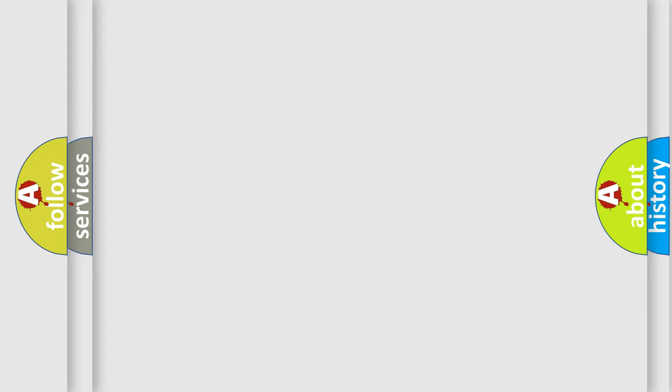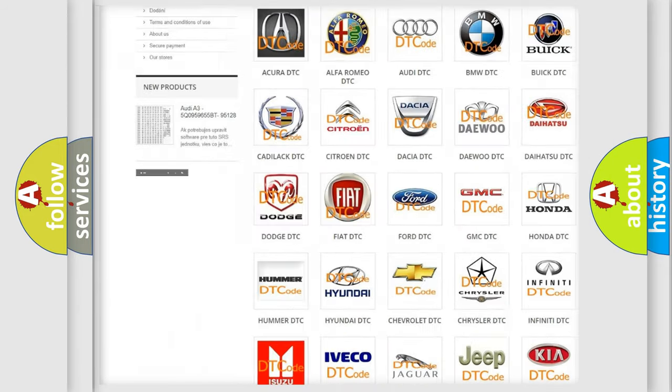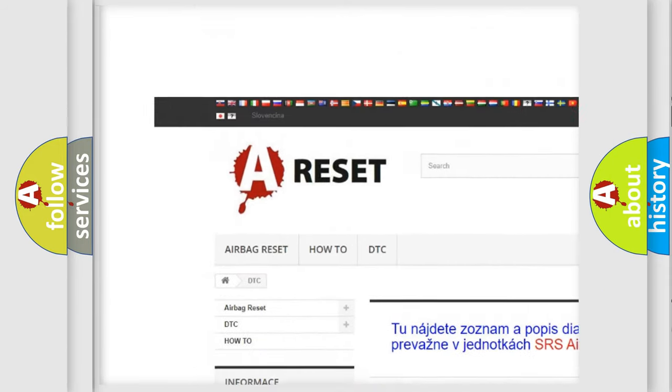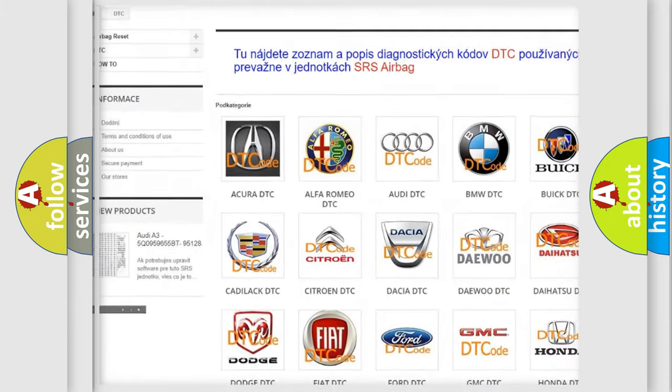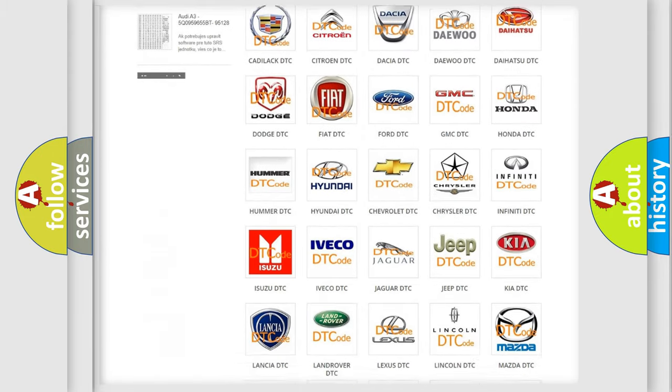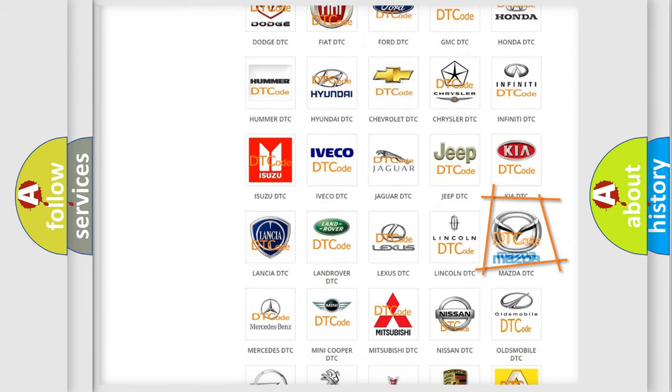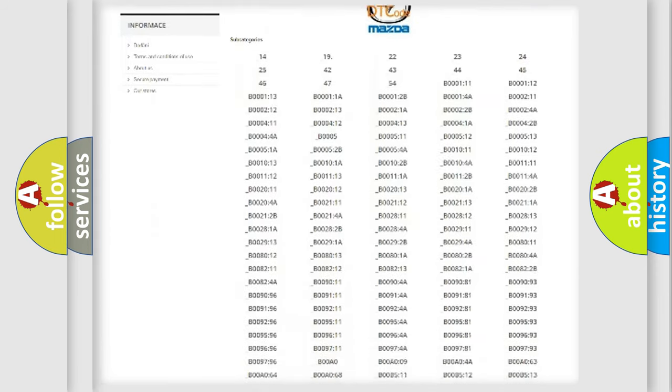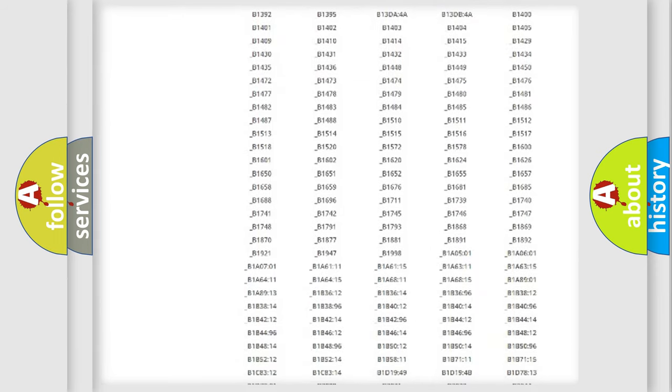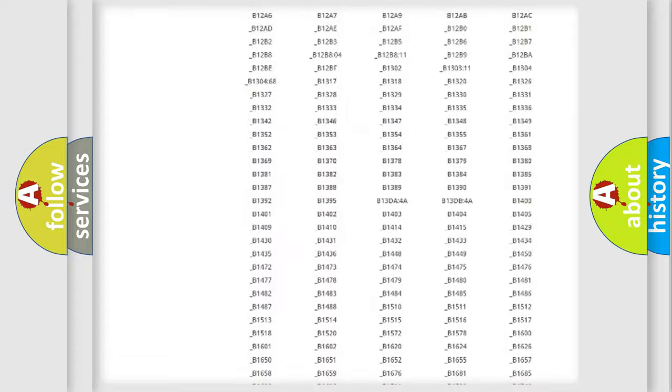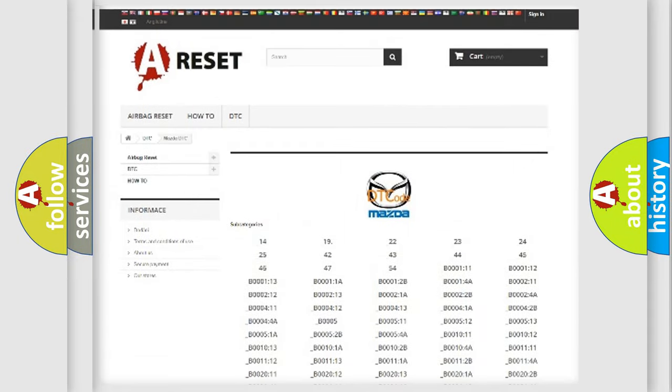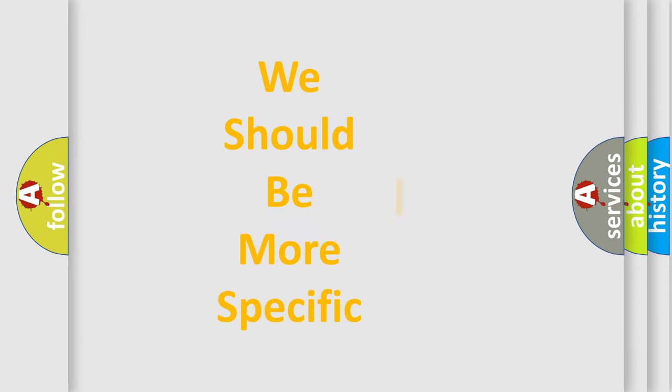Our website airbagreset.sk produces useful videos for you. You do not have to go through the OBD2 protocol anymore to know how to troubleshoot any car breakdown. You will find all the diagnostic codes that can be diagnosed in Mazda vehicles, and many other useful things. The following demonstration will help you look into the world of software for car control units.